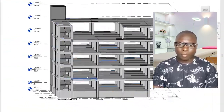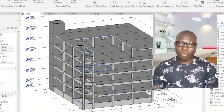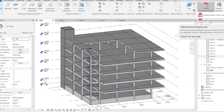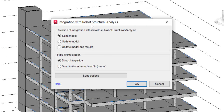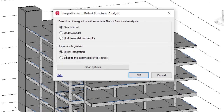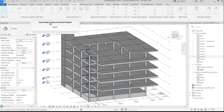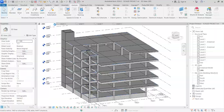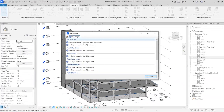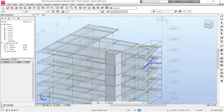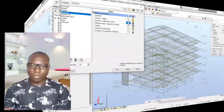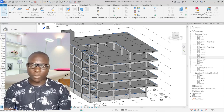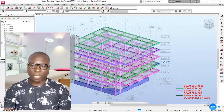Hello and welcome. This presentation is going to cover modeling a structure in Revit and then exporting it to Robot Structural Analysis. We are going to consider the most effective way to do this successfully, after which we will carry out the loading analysis and design of the structure, then take it back to Revit again.